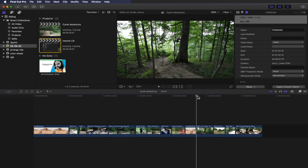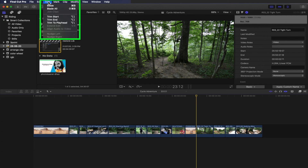We will trim the start and end point using the bracket shortcuts. The left bracket shortcut is Option+left bracket. We will also trim using the right bracket — Option+right bracket.